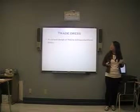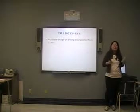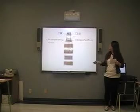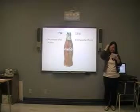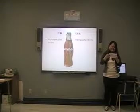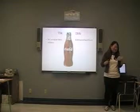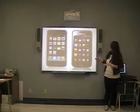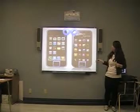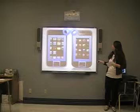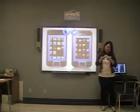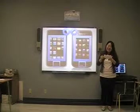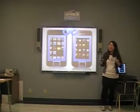The second keyword is trade dress. Trade dress means a unique design or feeling distinctive from others, like the Coca-Cola bottle. Apple sued Samsung for violating Apple's trade dress. The items include rounded corners, the home button, and rectangular screen.